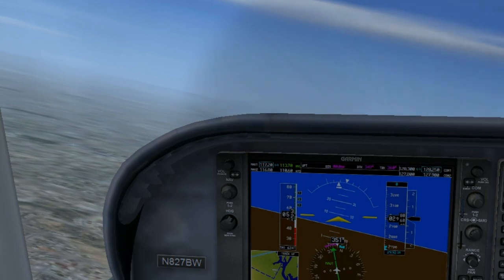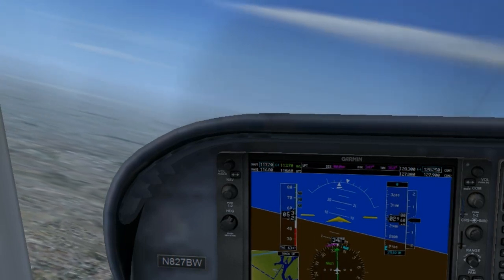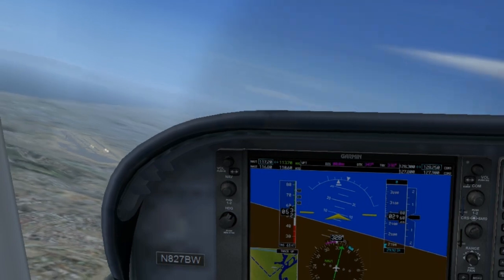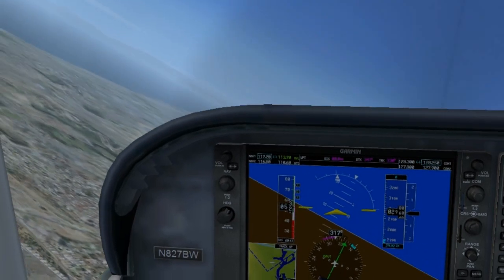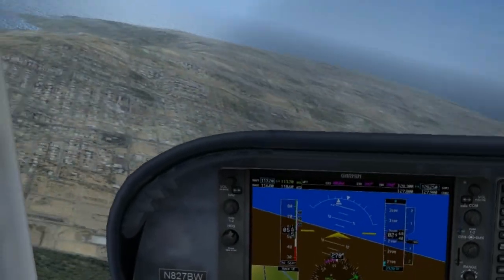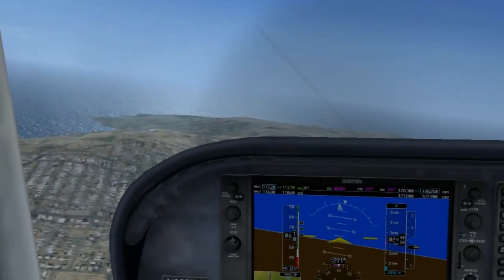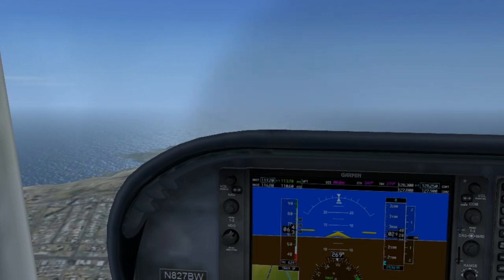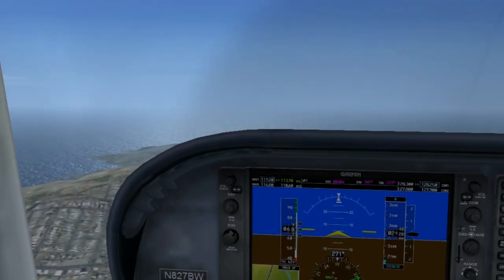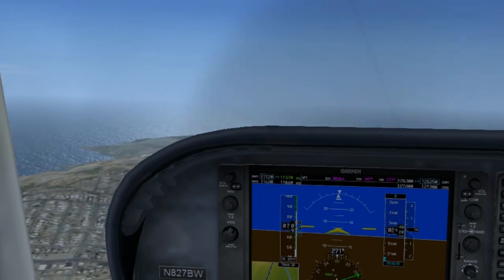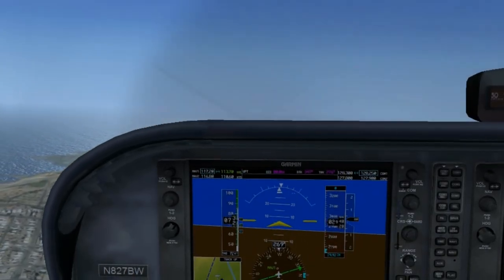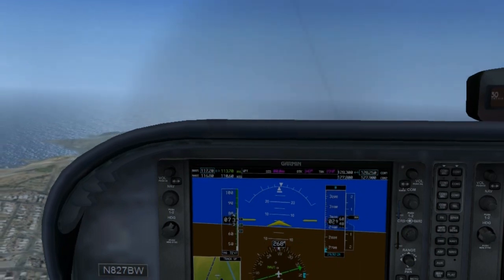We're going to establish a 10-degree turn. I want to add more bank — air stall. Power, flaps, pitch down. Let the airspeed pick up. At 65, second notch of flaps up. At about 75, we can raise all the flaps up. We're recovered from a stall.